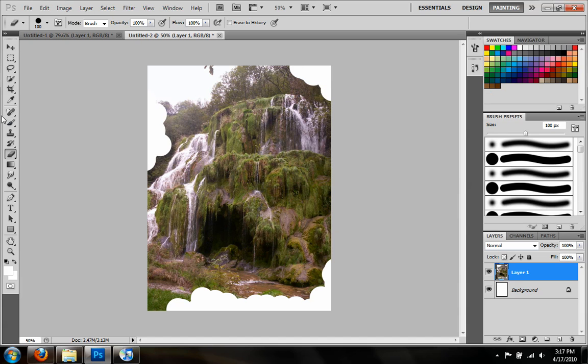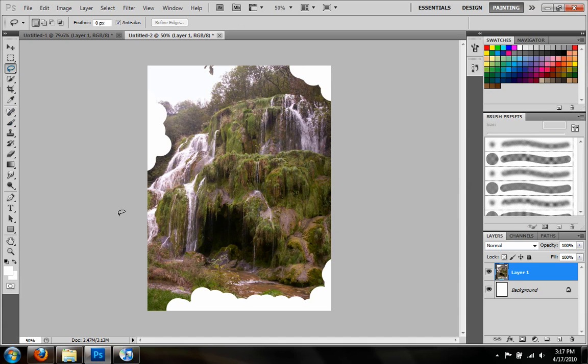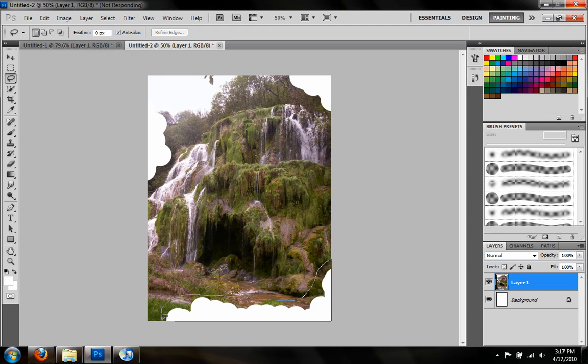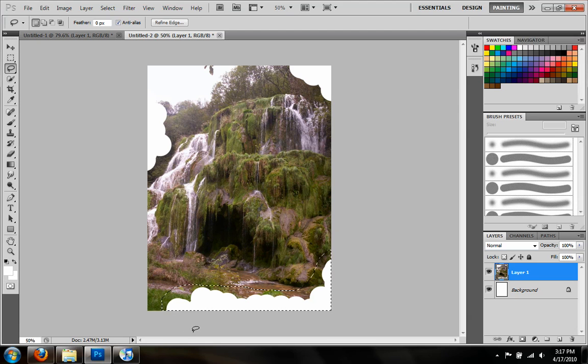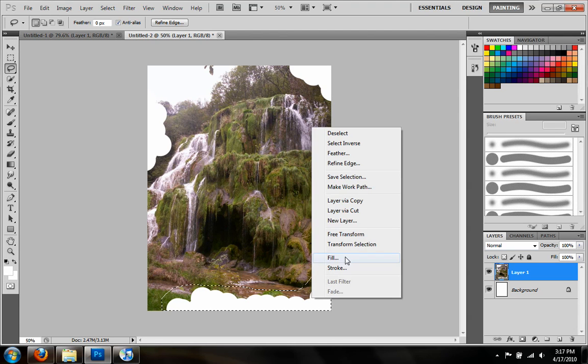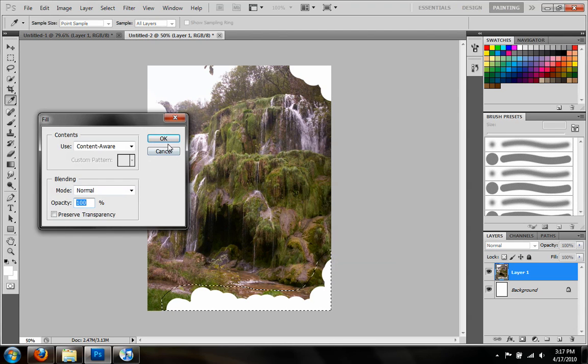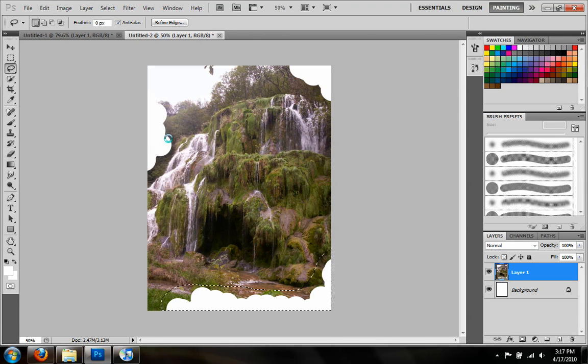Okay, so there's a few spots that are missing, so let's do the bottom section first. Grab all that, and we get that selection. Right click, Fill, Content-Aware Fill, press OK.